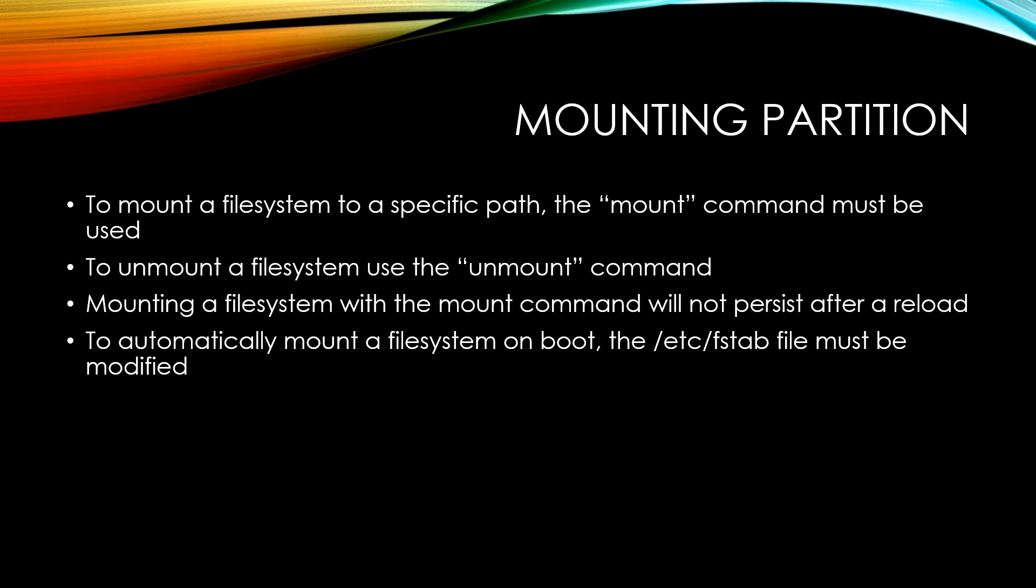So to automatically mount a file system on boot, you actually have to modify the /etc/fstab file to tell the machine that you want to automatically mount a specific file system upon boot.